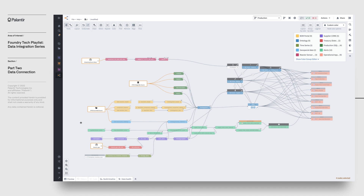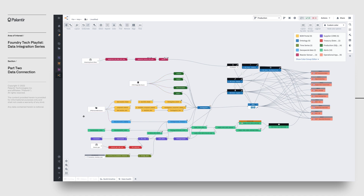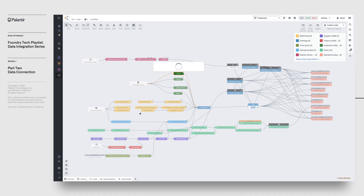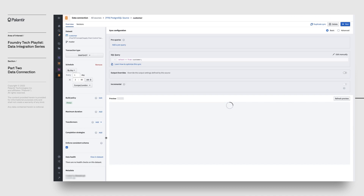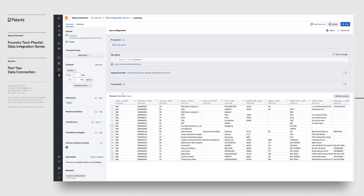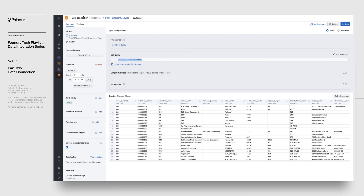Foundry's data connection suite offers an incredibly intuitive interface to sync data into the platform. For the Postgres table, I can simply set up a new Postgres source and add in the hostname and credentials. With the source created, I can set up a connection to a specific table in the Postgres database, just using SQL to select the chunk of data that I'm interested in. Once saved, I can run the data sync and see it in Foundry. We also have some flexibility in processing entries we've already seen before — we can configure these syncs to be an append type, where we only pull in new data since the last sync, or update, which only connects new and modified entries.